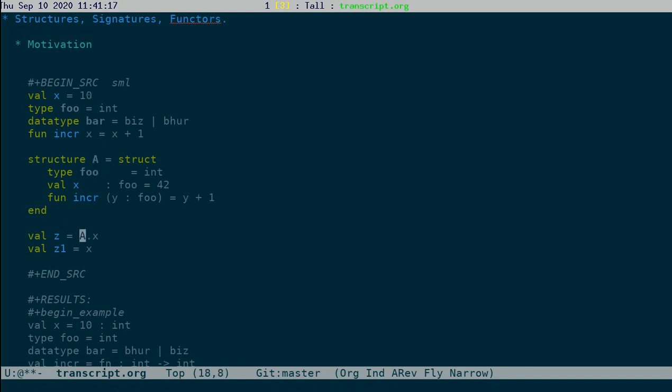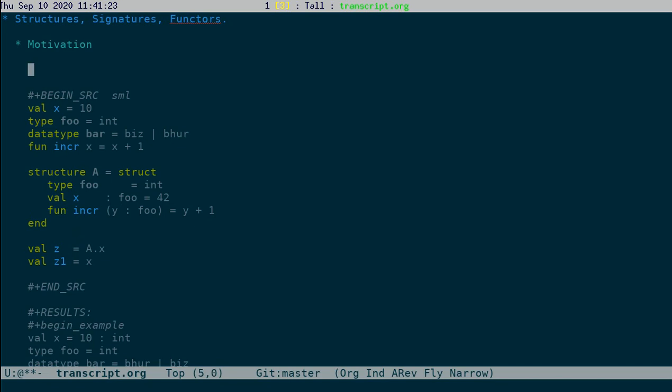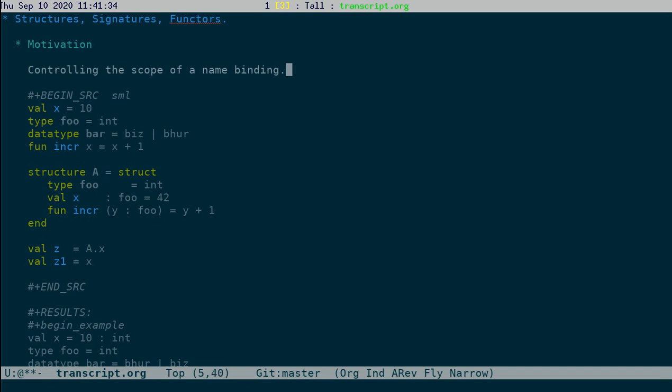So that's how, that is the main motivation for structures. The motivation is controlling the scope of a name, and this is the main point about structures.